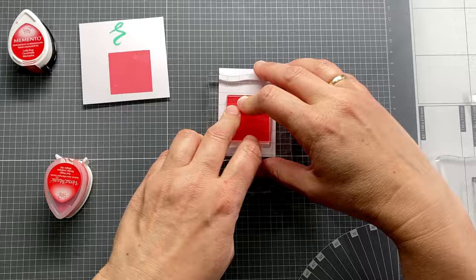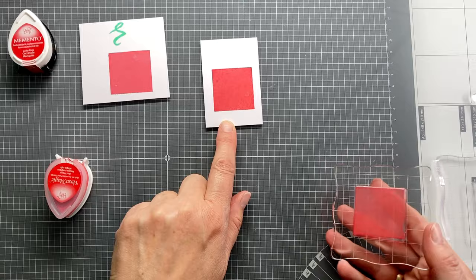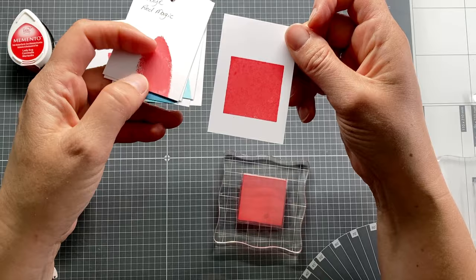So you see, a perfect stamped square. Versamagic is a chalk ink. So when it dries up, the color will tone down a bit. You can see the difference when I hold my old swatch next to it.